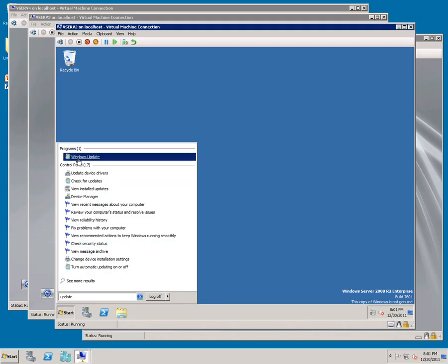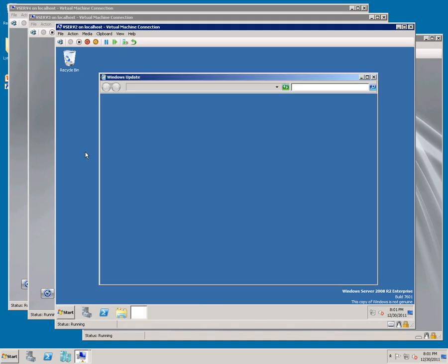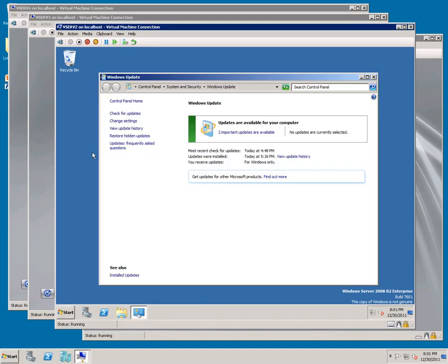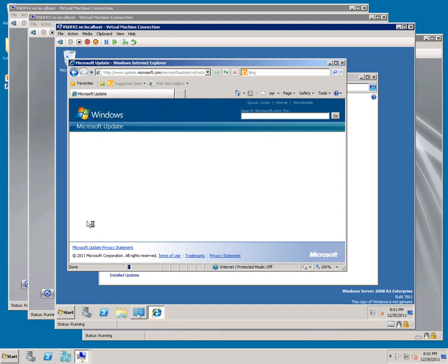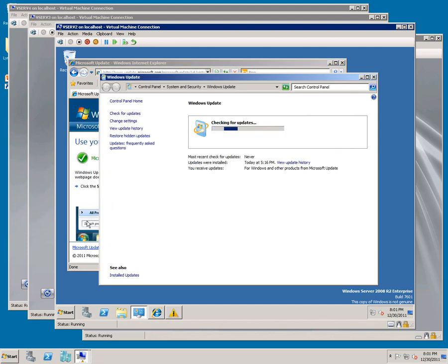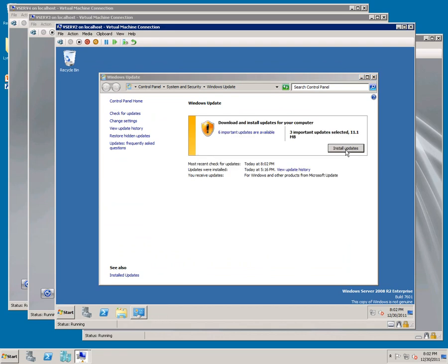Go to Windows Update, where it says Get Updates for Other Microsoft Products, click Find Out More. Check Install. You can close your browser while it does that test. Click Install Updates.